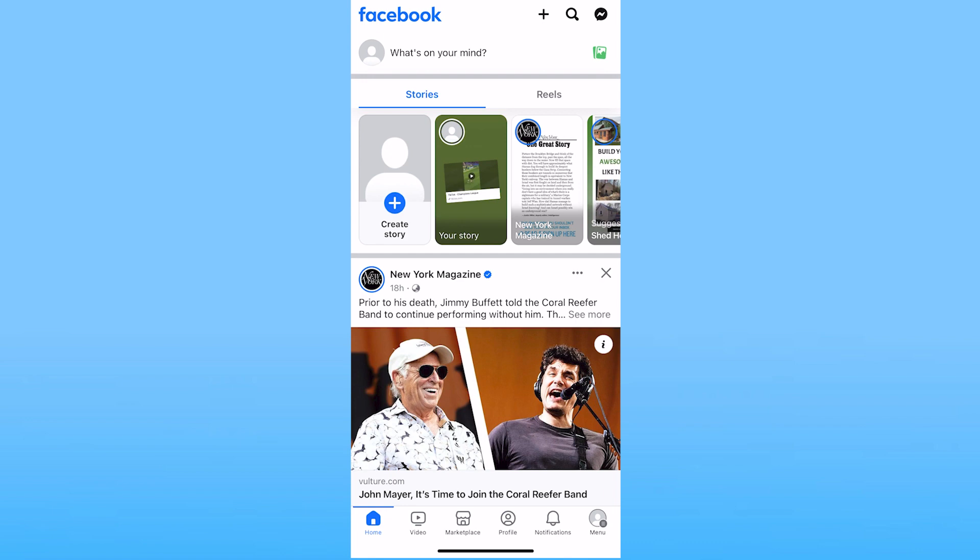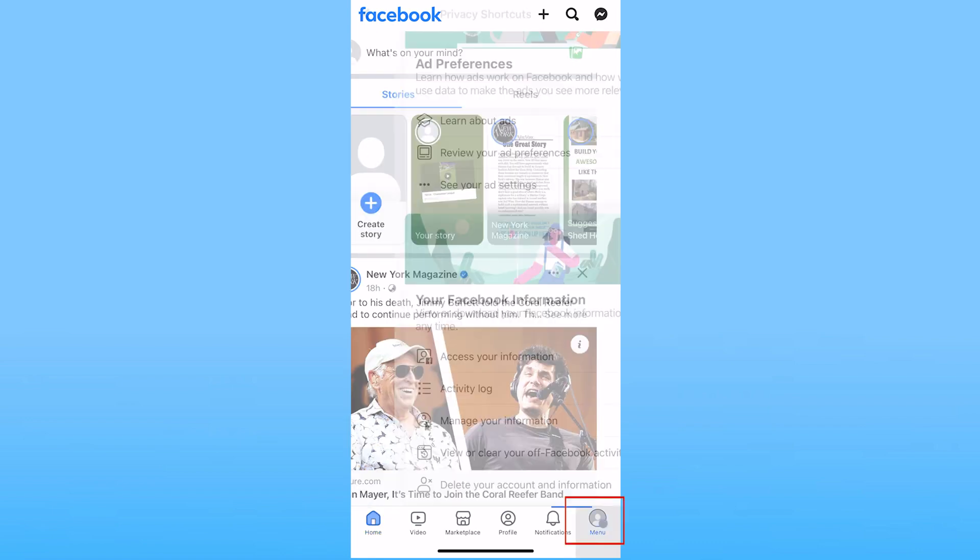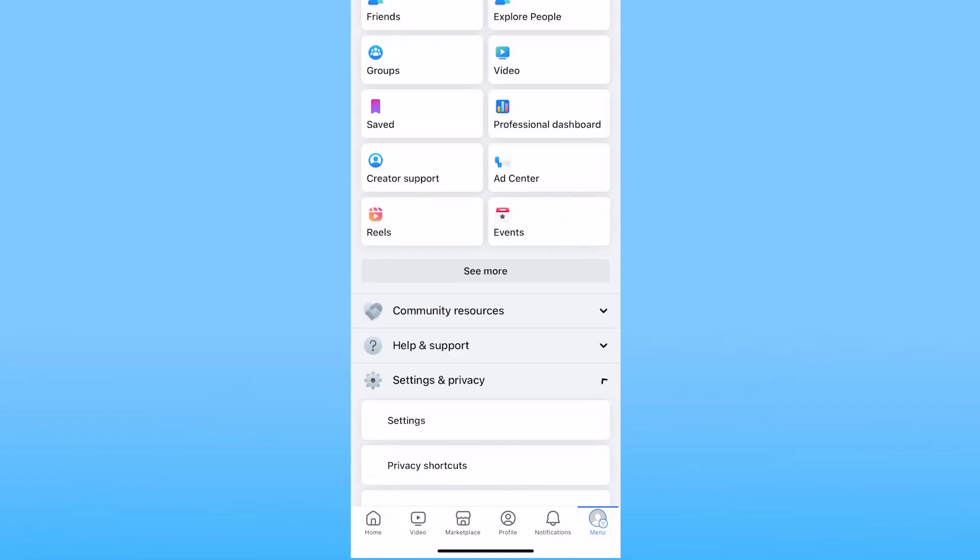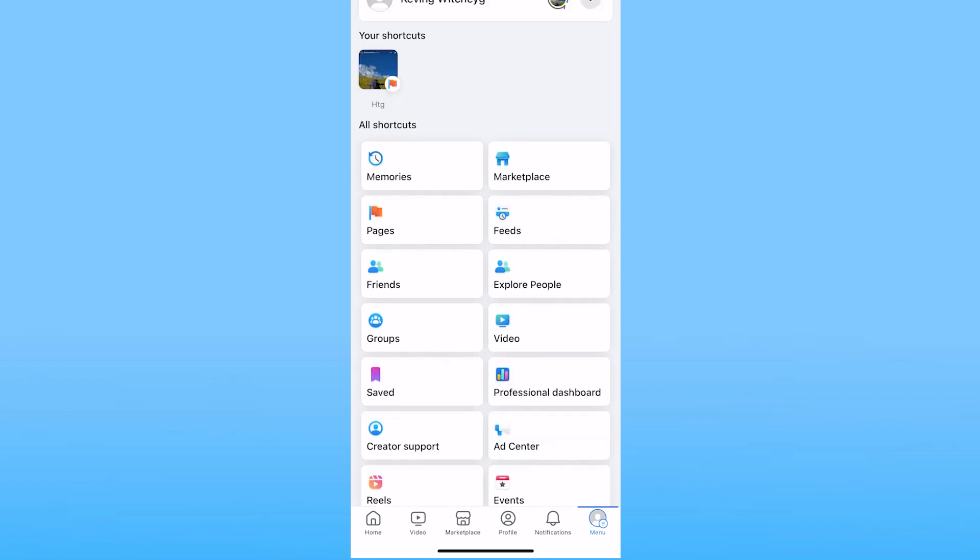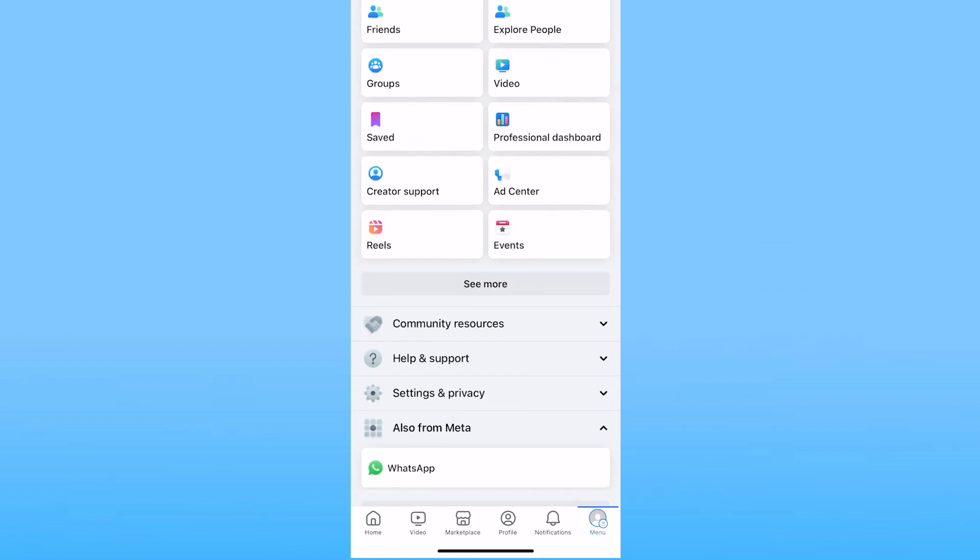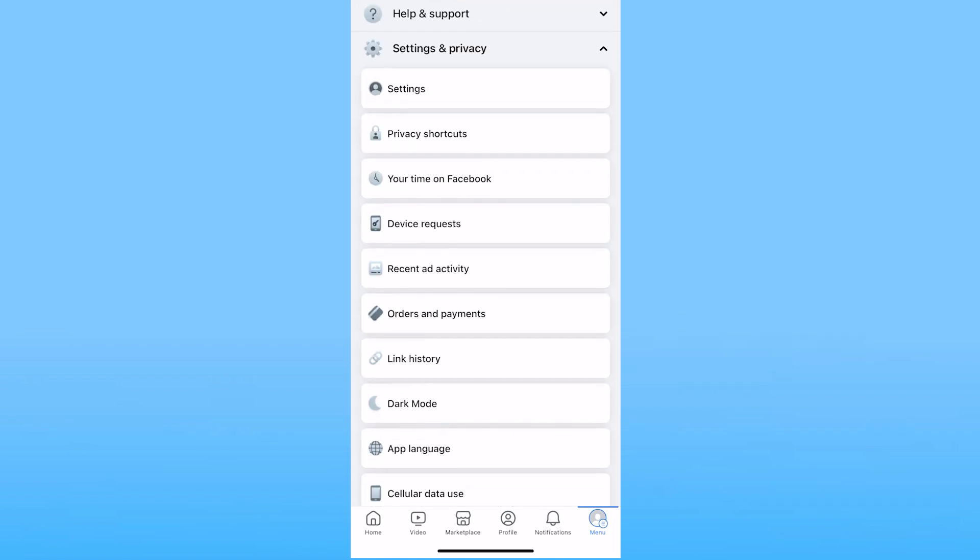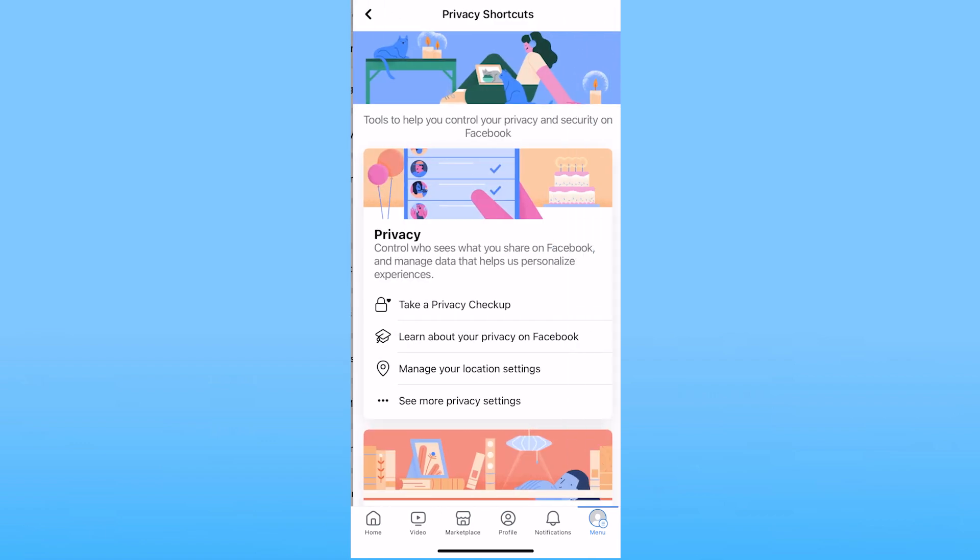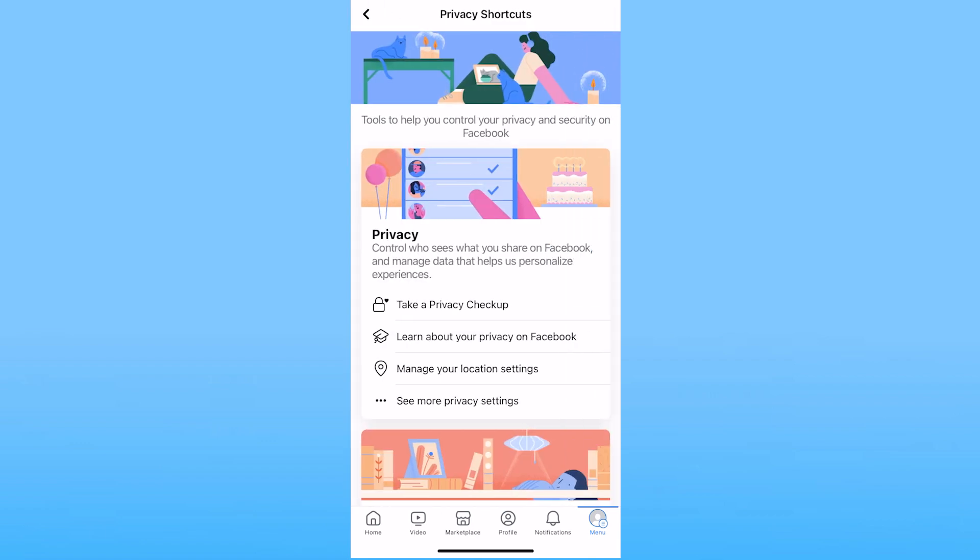From here you need to click on menu at the bottom right and once you're inside menu you want to scroll all the way down and click on settings and privacy. Once you click on settings and privacy click on privacy shortcuts.